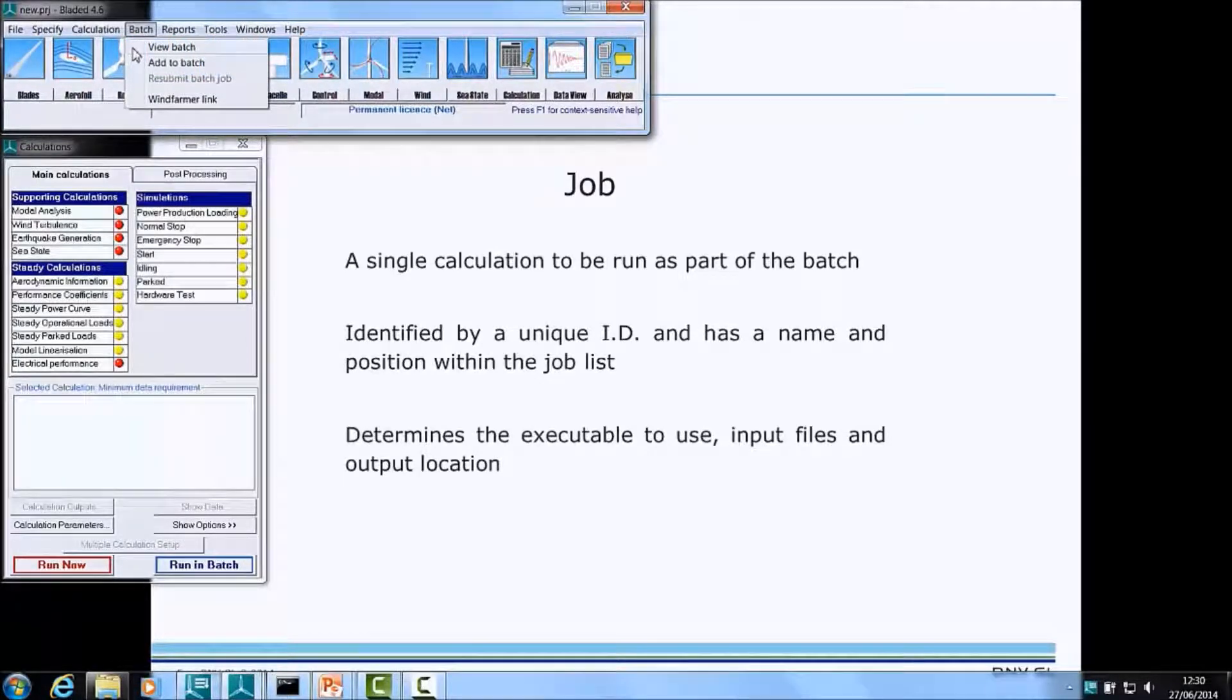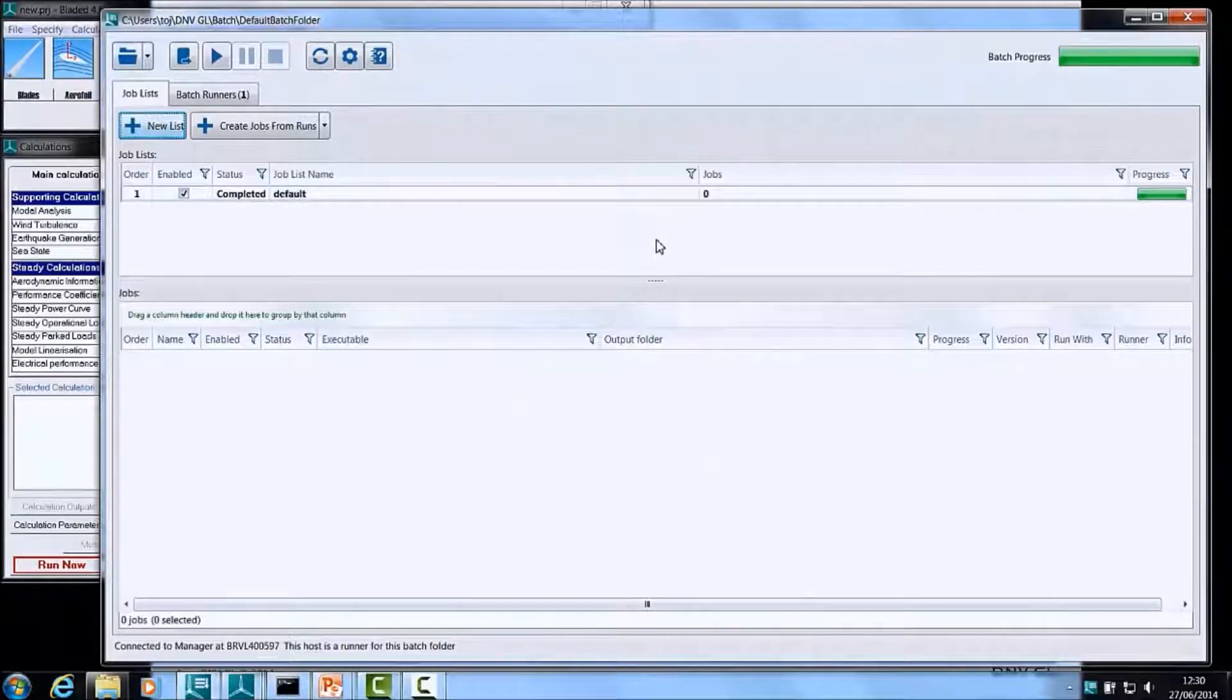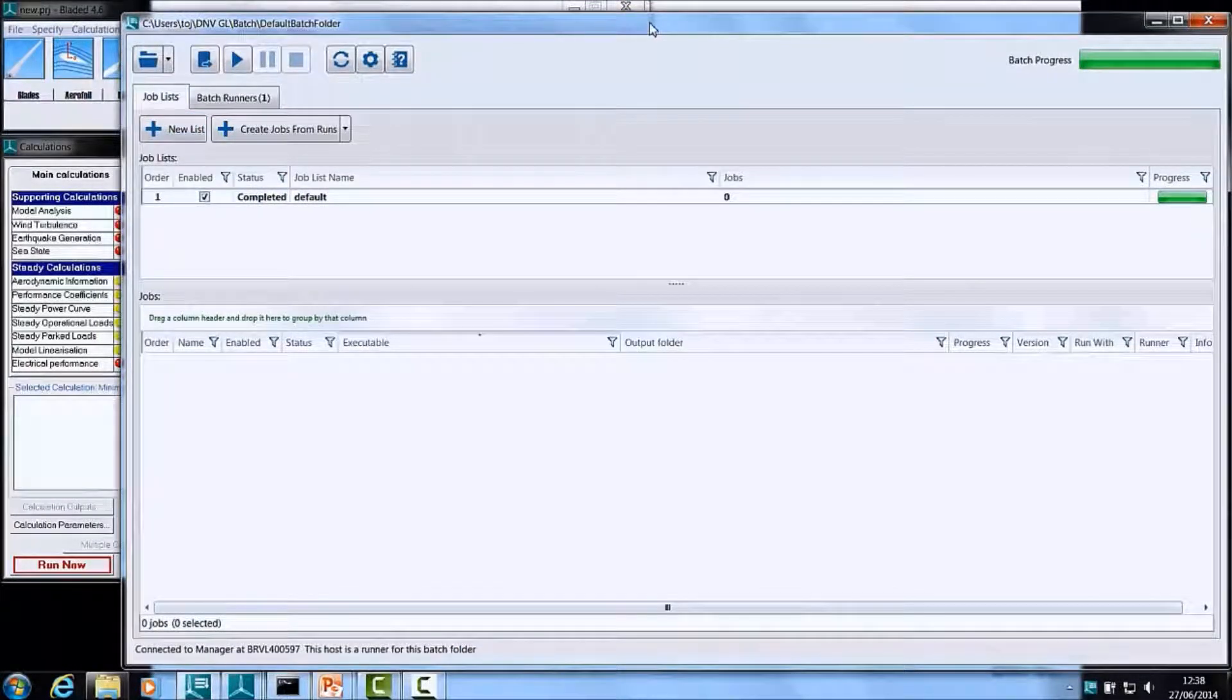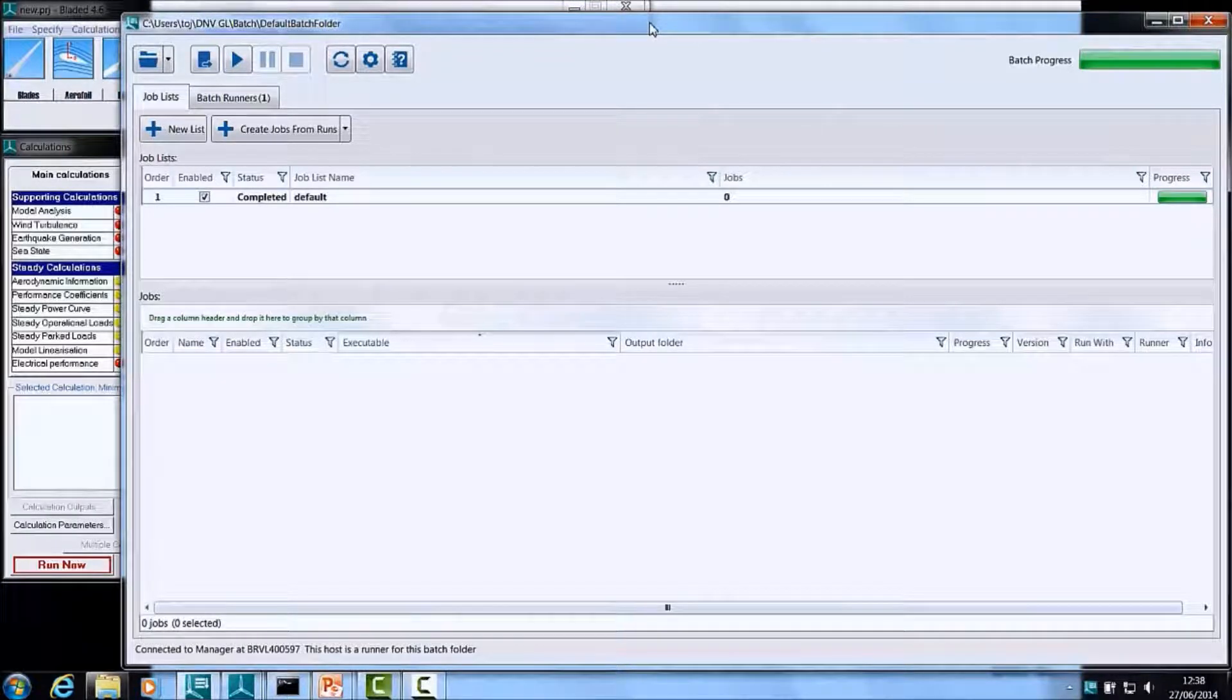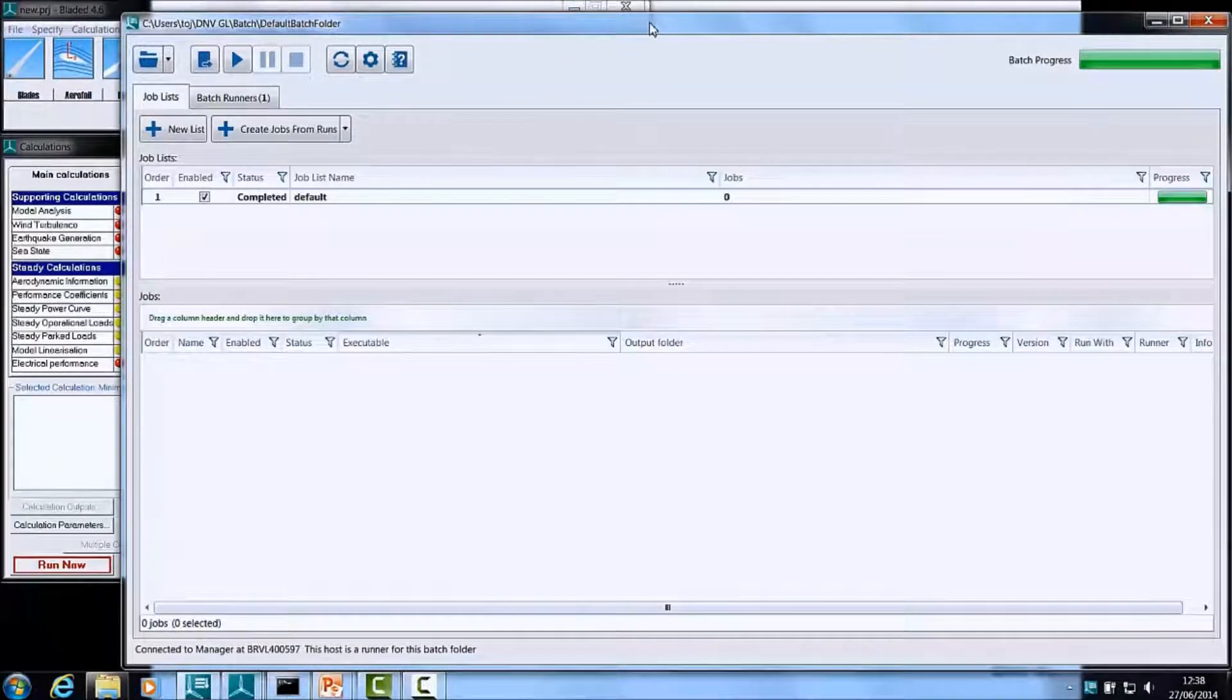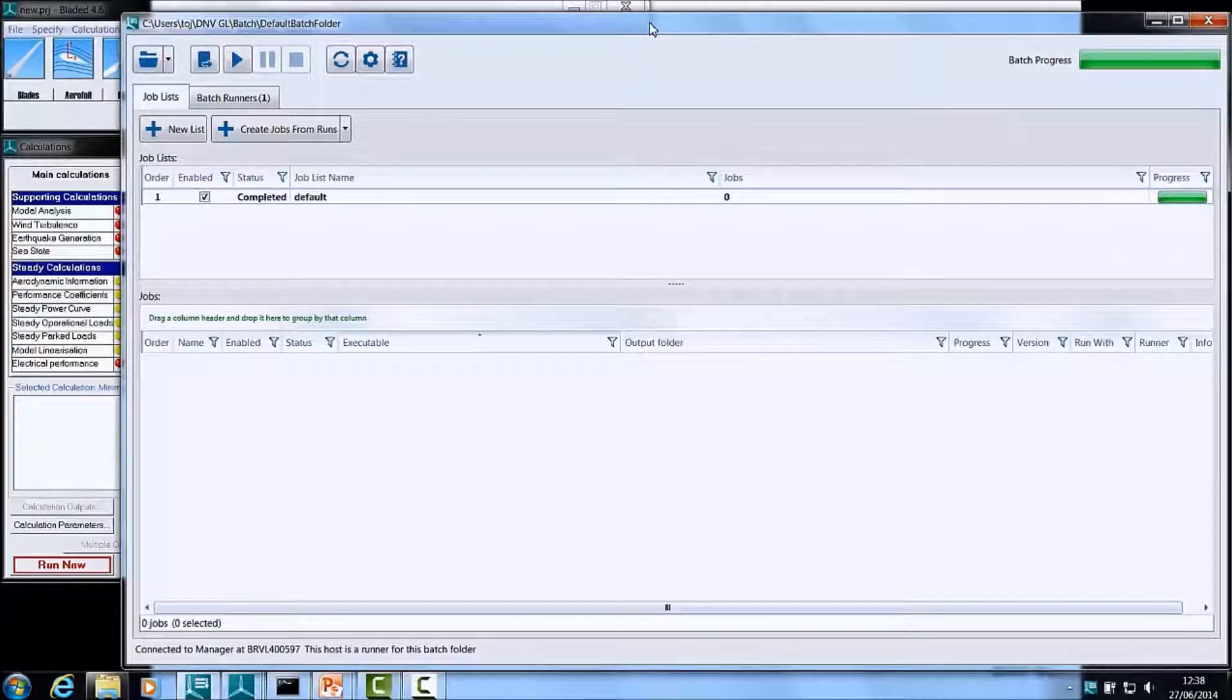Selecting the View Batch option from this menu group brings up the new Batch user interface. At the top, you have a button bar which is followed by two tabs, one for displaying the Job List within your Batch and one for displaying the Batch Runners that you are currently attached to.